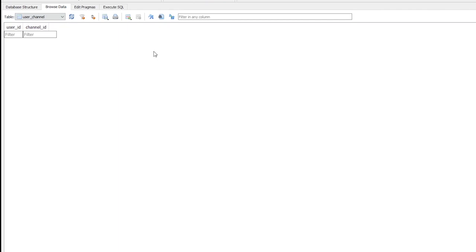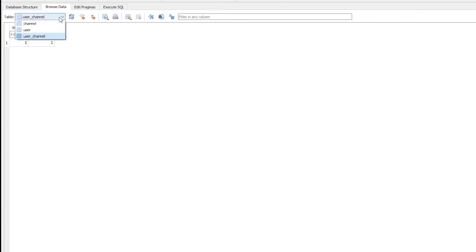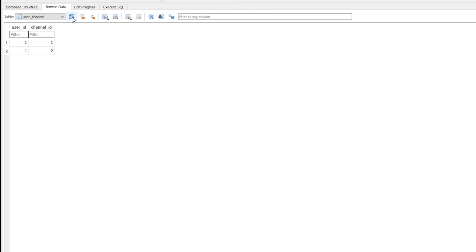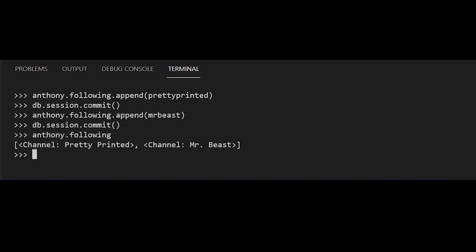Now I'll take the 'following' field and treat it like a list — I can append channel objects to it, and that will create the relationship. So if I do anthony.following.append(prettyprinted), Anthony is now following prettyprinted. I just need to do db.session.commit. Looking at the user_channel table, I see user ID equals one and channel ID equals one — that's because Anthony's user ID is one and prettyprinted's channel ID is one. Now if I append MrBeast as well and commit, the user_channel table shows user ID appearing twice: one with channel ID one and the other with channel ID two. So Anthony is now following both prettyprinted and MrBeast. In the terminal, anthony.following gives me a list of both channels.